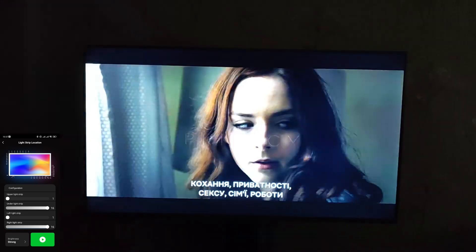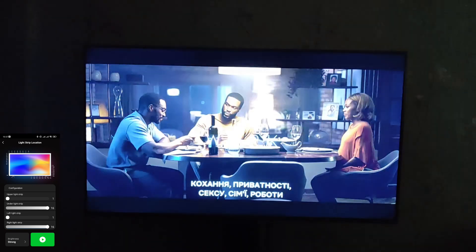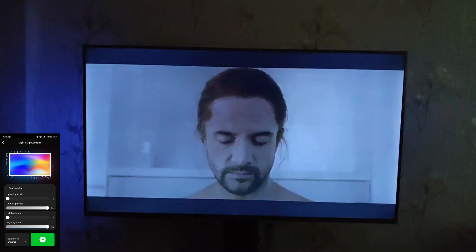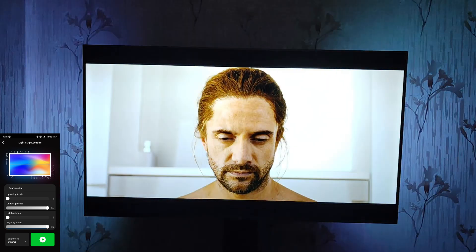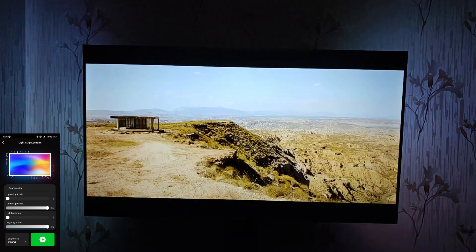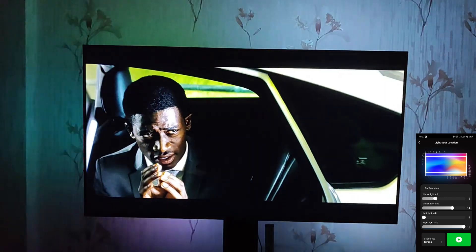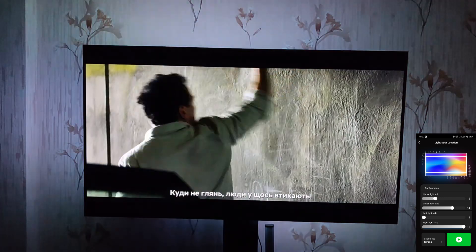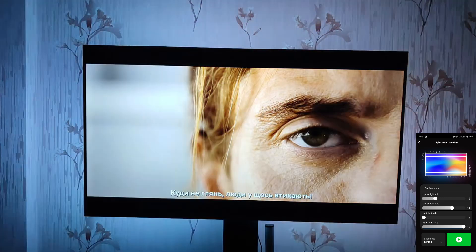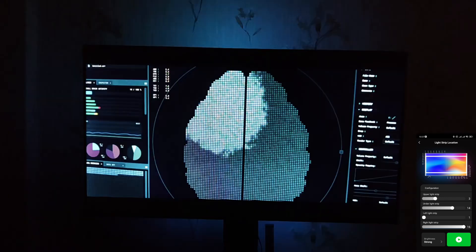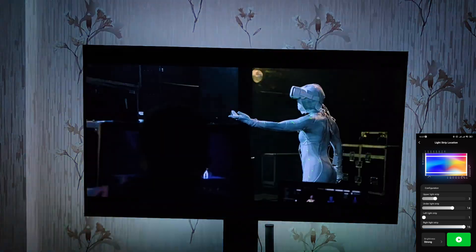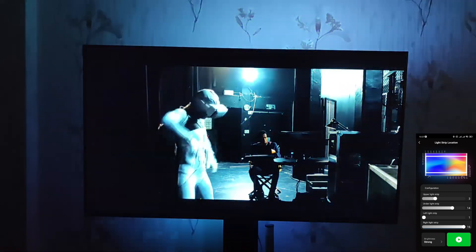As you can see, the problem with the black bars is actually very easily solved by simply adjusting the frame boundaries, and there is no need for additional settings that would stretch or crop the image. Thank you for your comments, which led me to make this check.